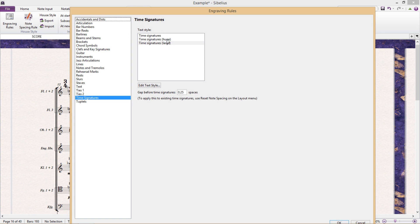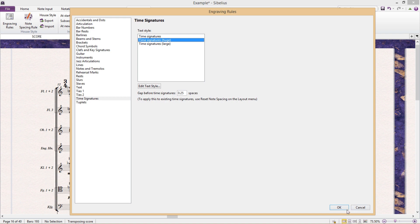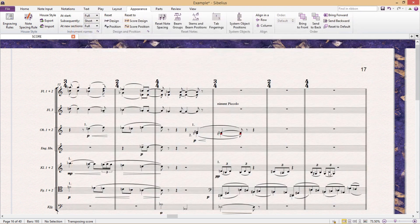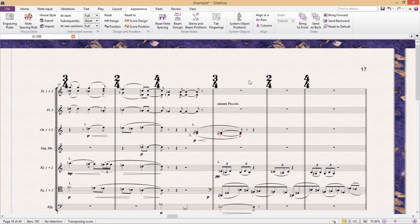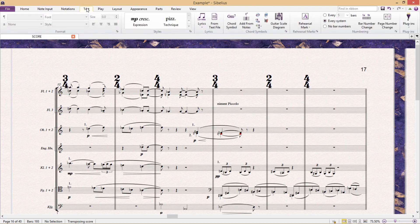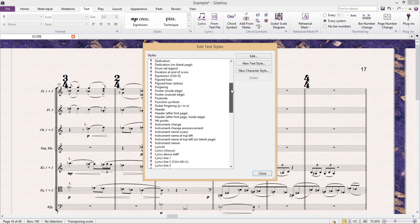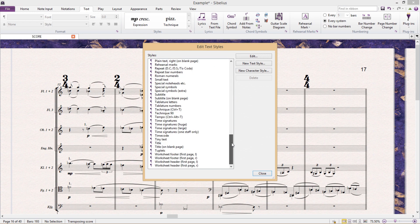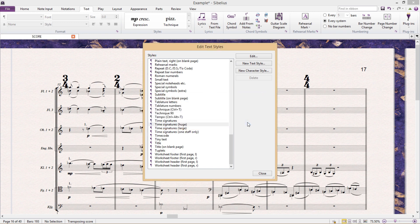And what this means is that I can then create my own time signature text style to apply to my score. So I can customize the way in which my time signatures will appear. To do this, I have to edit my text styles. So I first go to text, then edit text styles. I then find time signatures. And just so that I don't ruin an existing text style, I'm going to click on new text style to create a new one based on time signatures.